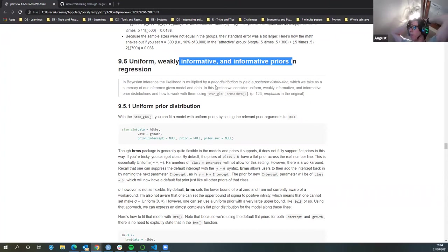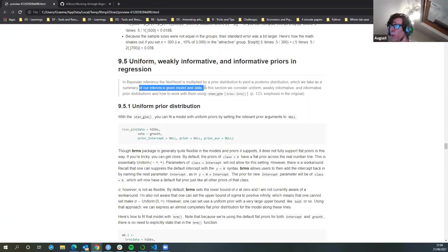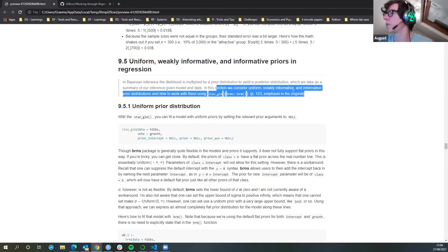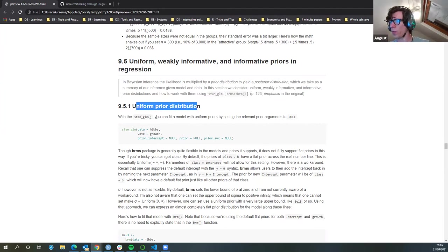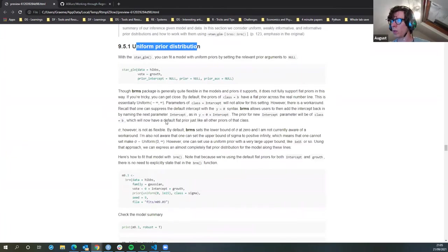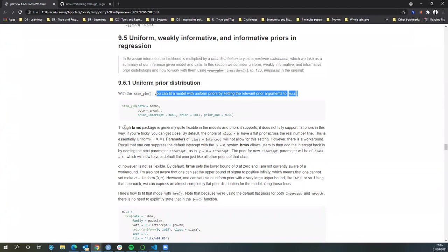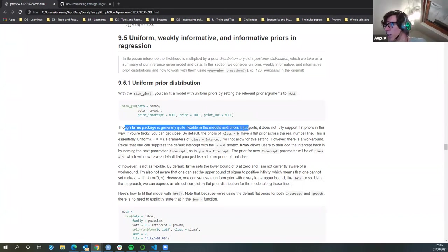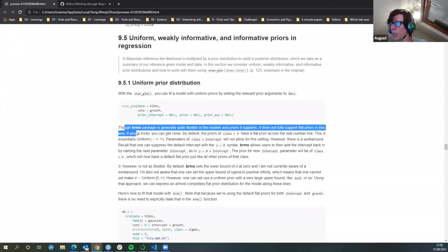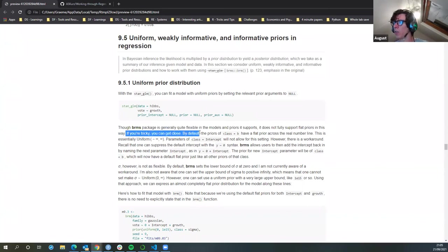Uniform, weakly informative, or informative priors: in Bayesian inference, the likelihood is multiplied by the prior distribution to yield a posterior distribution. Isn't this all about whether you can put a model with uniform priors by setting null? So the standard is to have null priors — this would be more like a standard linear model. The BRM package is generally quite flexible in the models and priors it supports. By default, the priors of class B have flat priors across the real number line — essentially uniform to infinity.